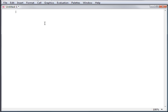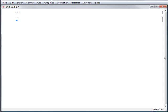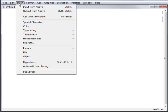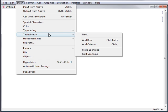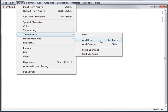For example, in an input cell, press Ctrl-Comma to create a new column. The highlighted placeholder indicates that you can enter data into it. Pressing Ctrl-Enter creates a new row. Ctrl-Comma is the keyboard shortcut for Insert, Table Matrix, Add Column, while Ctrl-Enter is the keyboard shortcut for Insert, Table Matrix, Add Row.